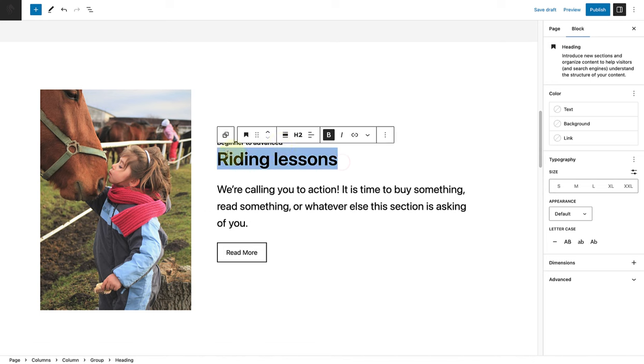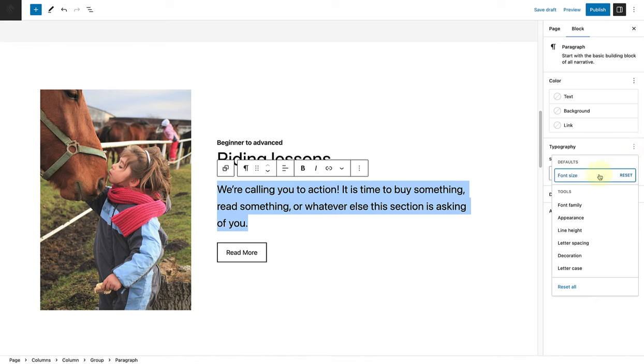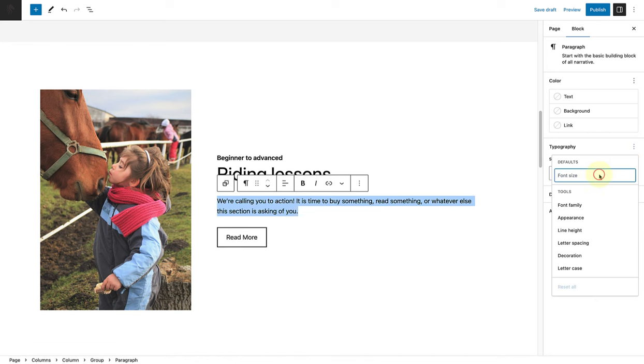Then I will change the heading of the section to riding lessons and remove the bold. Then I will also reset the font size of the dummy text and add some more text to the section.